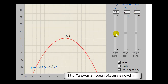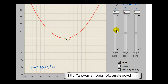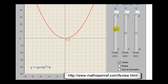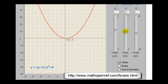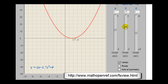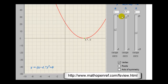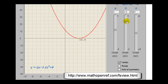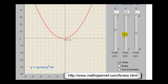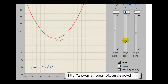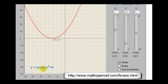Let's put the value of a back to 1 and change the value of h. Remember, h is the x-coordinate of the vertex, so changing the value of h shifts the parabola left or right. Notice that when h is positive 4.7, the equation is in the form of x minus 4.7, and when h is negative, the equation is in the form x plus the value, because we're really subtracting a negative.